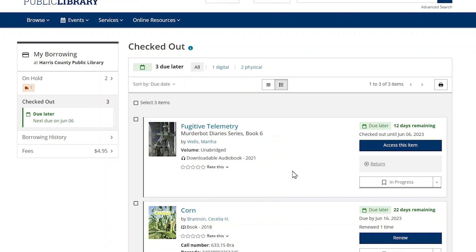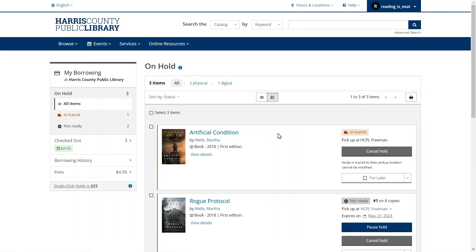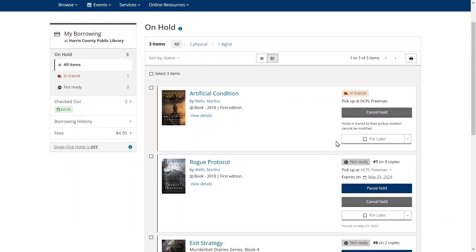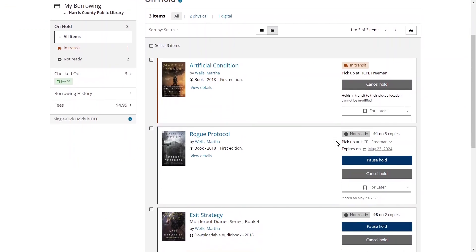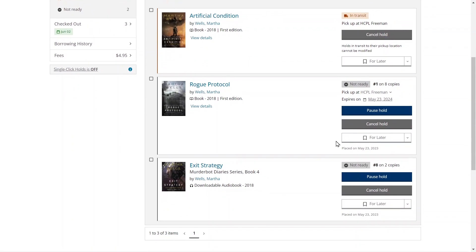For detailed information about renewing your physical items, please watch our video, How to Renew Your Items on HCPL.net. To see your holds, click the On Hold option in the My Borrowing menu. This page shows all of the physical and digital items you have on hold, with the hold status and other information to the right of each item. The information options you see for each item depends on the hold status, as well as whether the item is physical or digital. For more detailed information about your holds, please watch our video, How to Place and Manage Your Holds on HCPL.net.